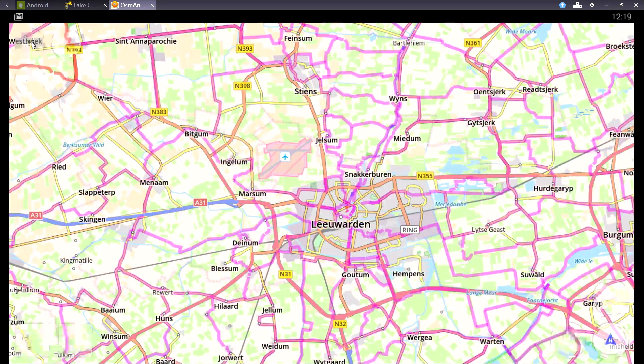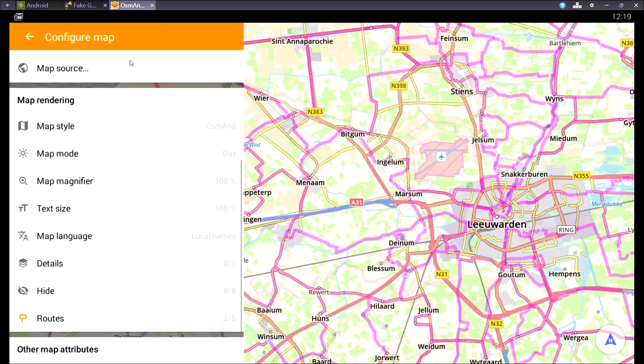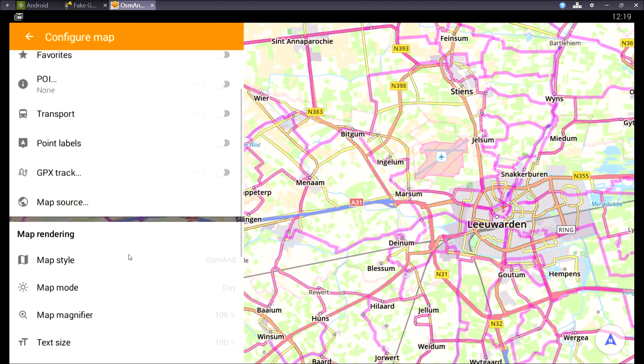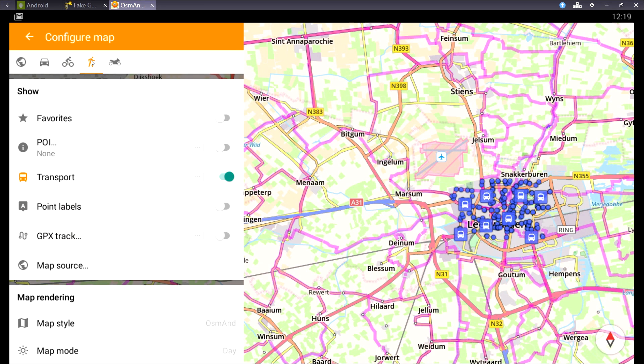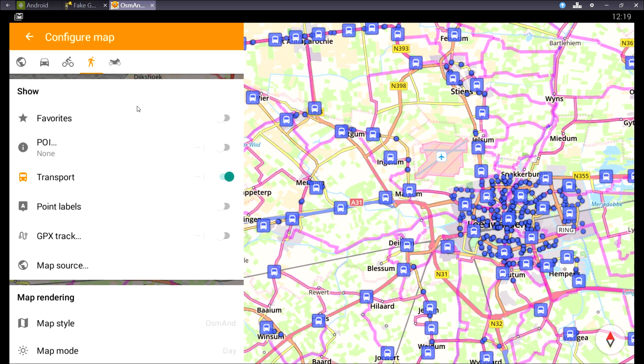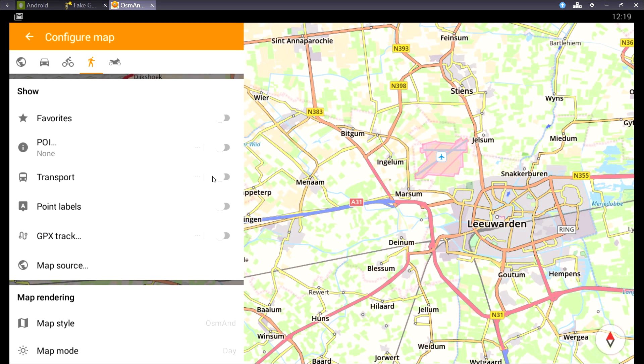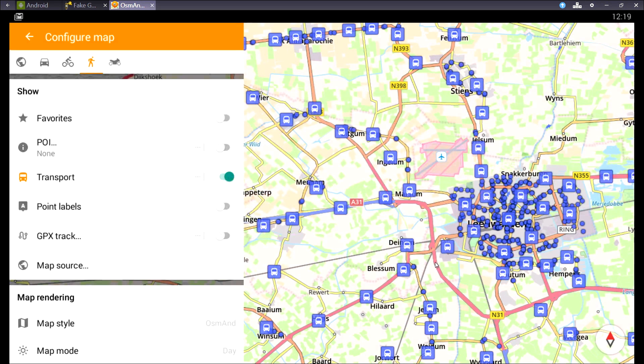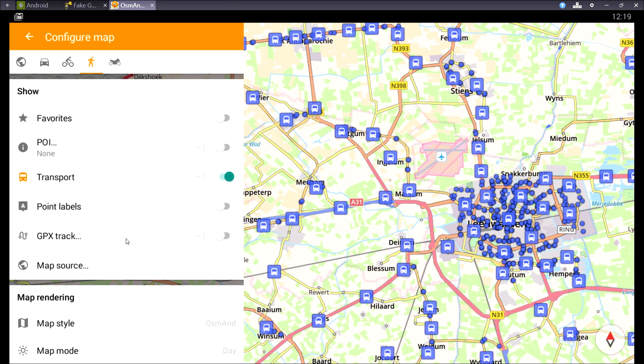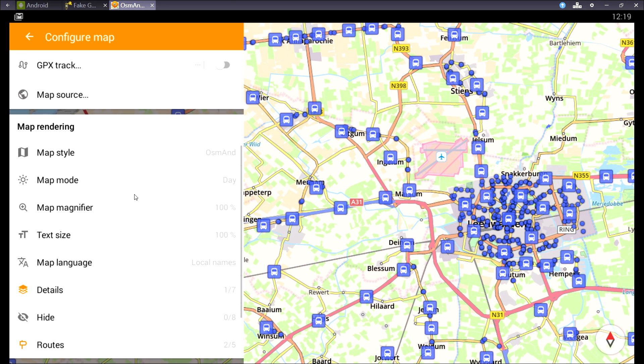So maybe for walking or hiking you want the public transport. So I'll go to walking, and I've already turned them on. So let's turn them off and turn them on again, because you can choose what kind of public transport you want to see. There are also some routes for hiking.